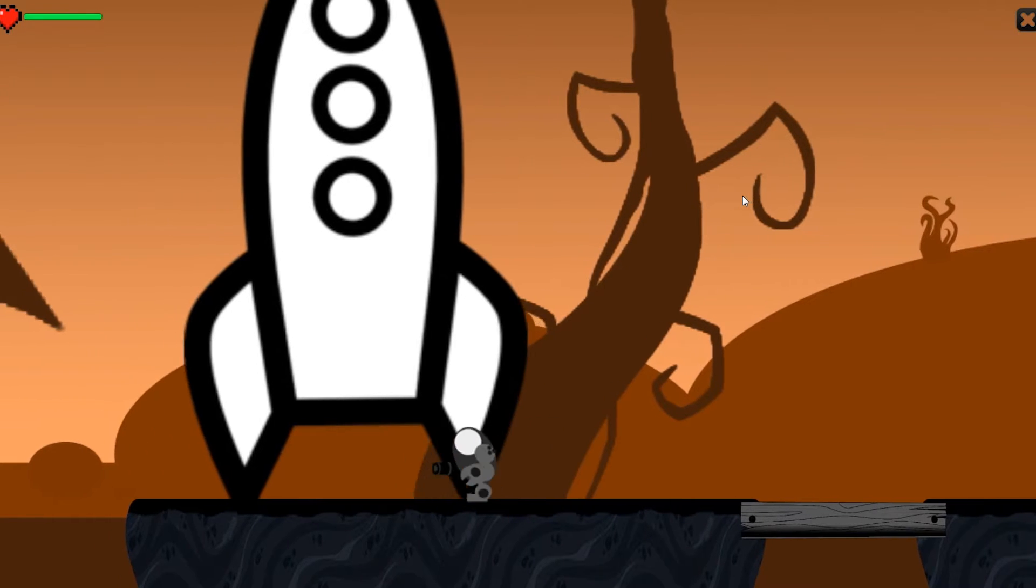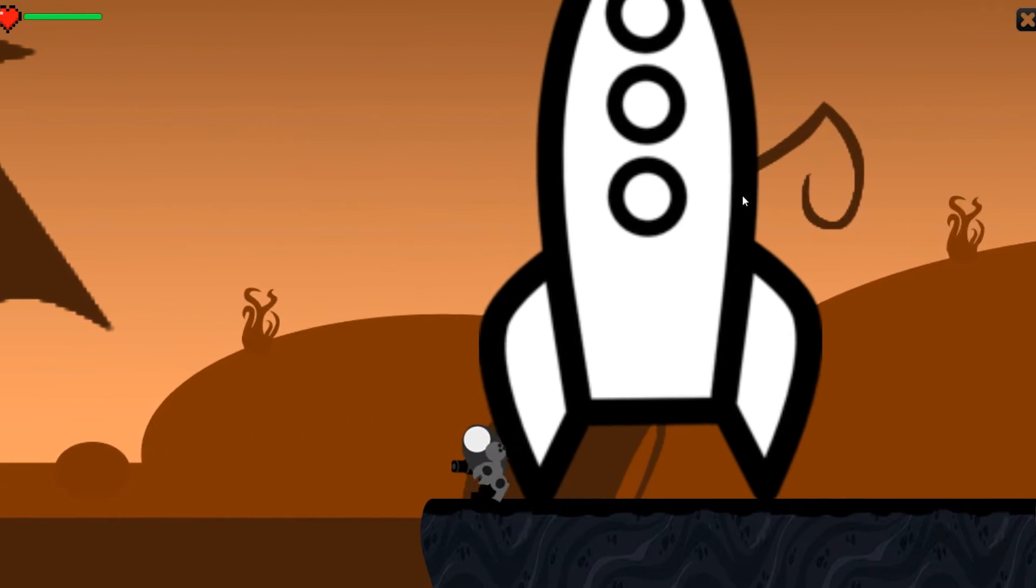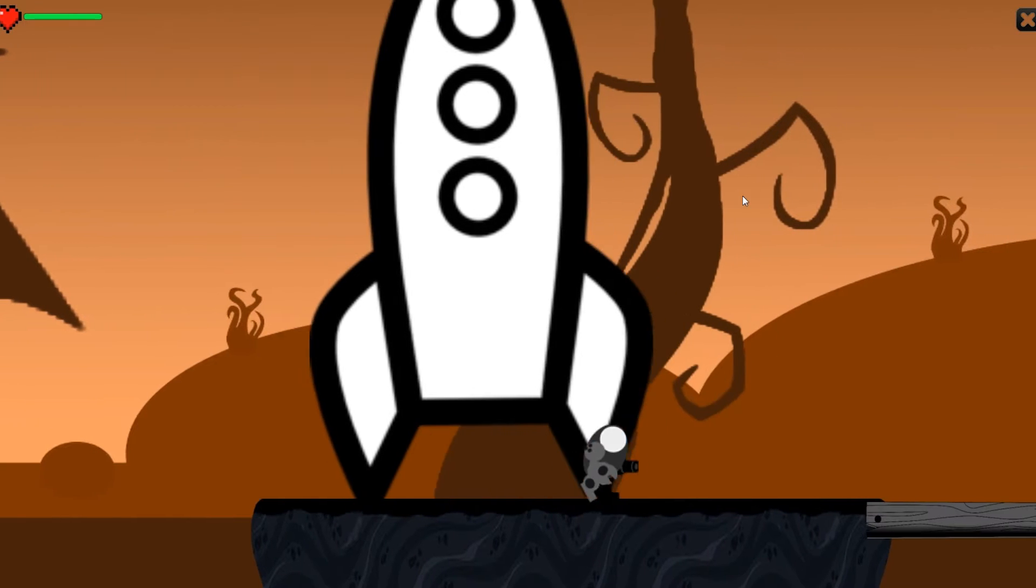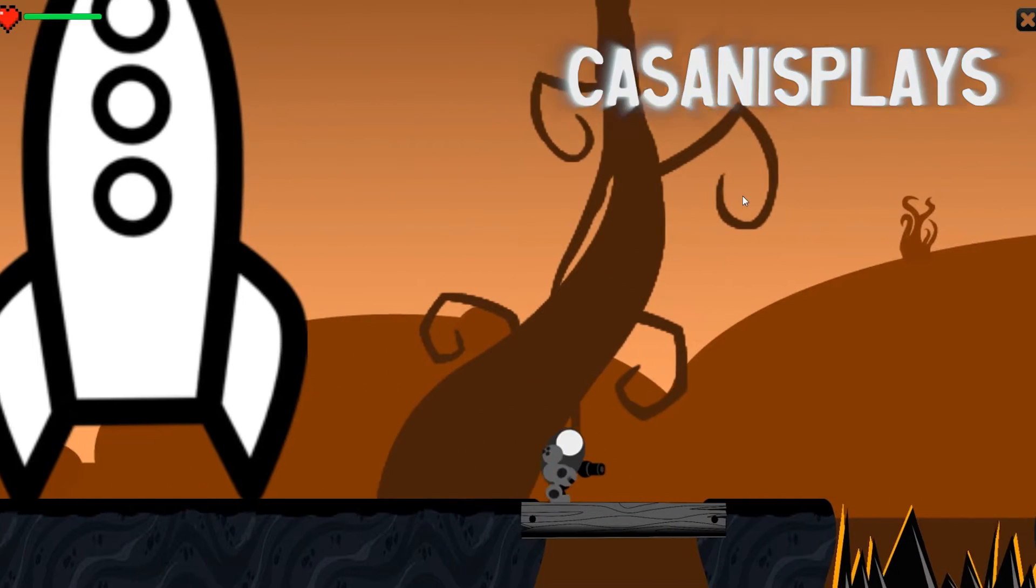Hello, everyone, and welcome to this another episode of 2D Prototyping in Unity. My name is Kassanis.